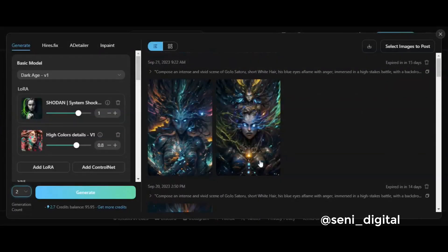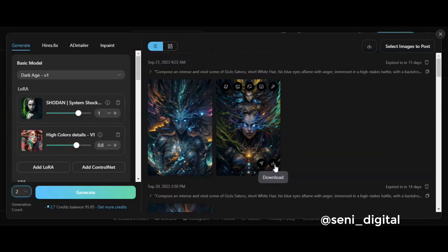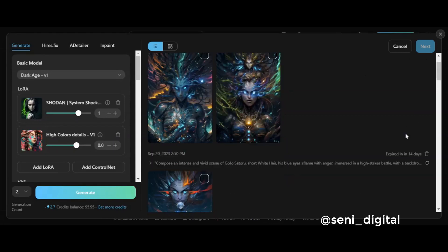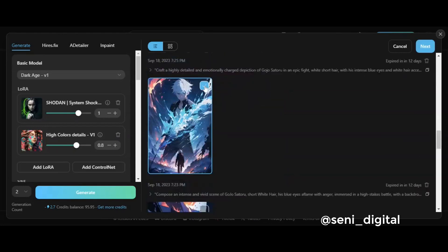You can download the generated results by clicking the arrow button here. You can also share the generated results here by clicking Select Image to Post Here. Then select one of the images that you think is good to share, and click Next.